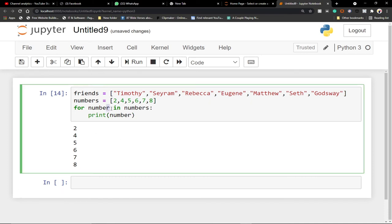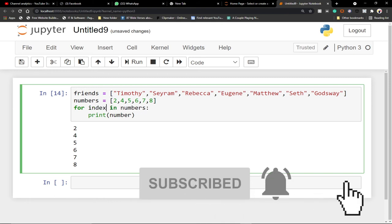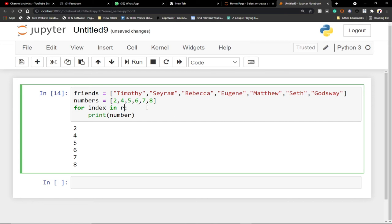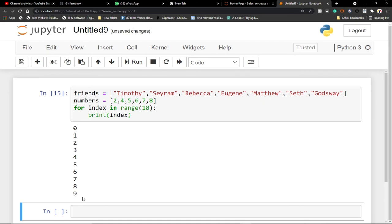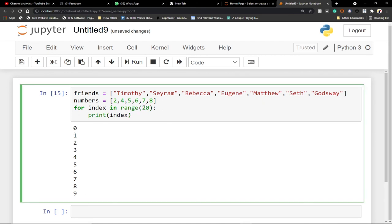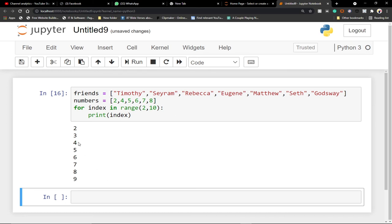Let me also show you using range. I'll create a variable called index and then use range — for example range(10) if you want to print the first 10 numbers. We specified that range, so if I run this code it prints from 0 to 9 — 10 is not included. You can also specify a start: range(2, 10) will print 2 to 10, non-inclusive, so it prints 2 through 9.